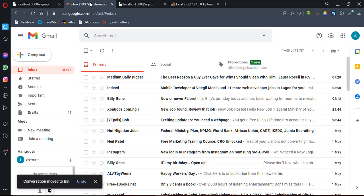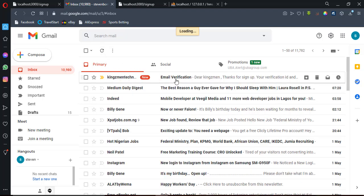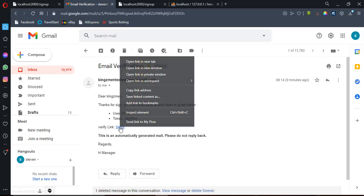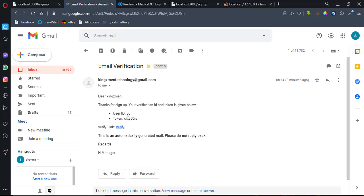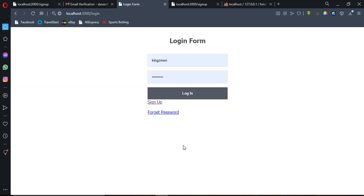Let's move into my inbox to verify. As you can see, here is the email verification message. It says: 'Dear Kingsman, thank you for signing up. Your verification ID and token are given below.' Here is my verification link. I need to input my user ID — which is 30 — and the token sent with the message. If I input the wrong token, it won't verify. Let me paste the correct token and click verify.